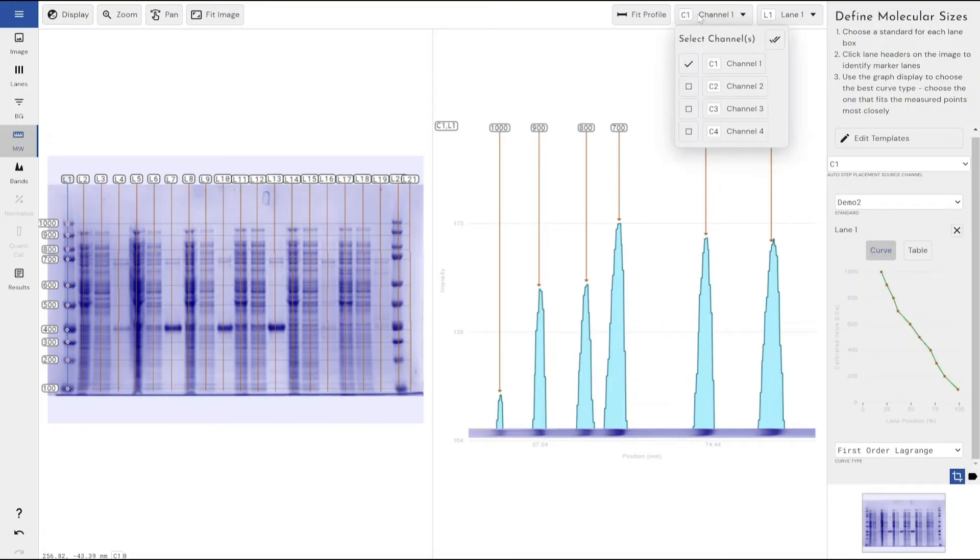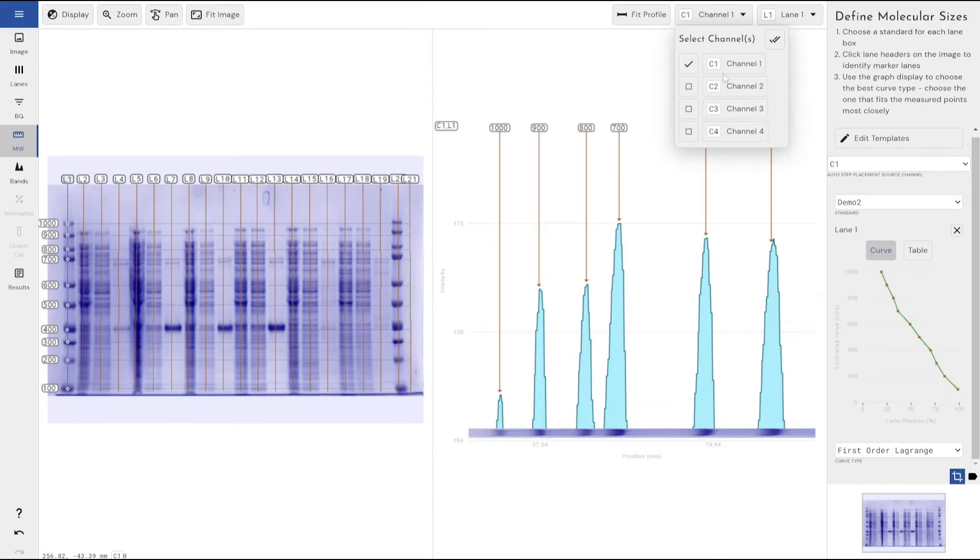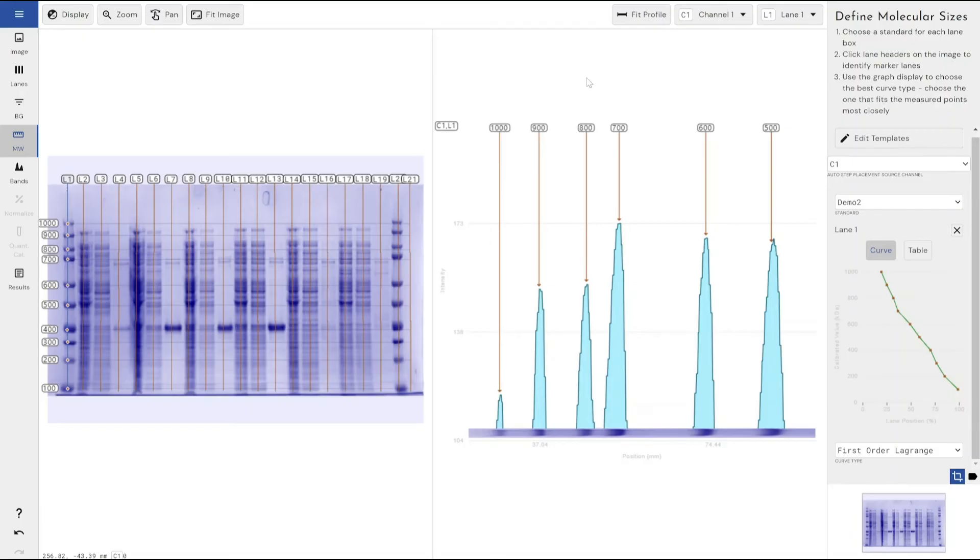We do support different molecular weight ladders on different channels, and we do also support multi-lane, multi-molecular weight ladder lanes within the same image. I'll show you how to do that now.